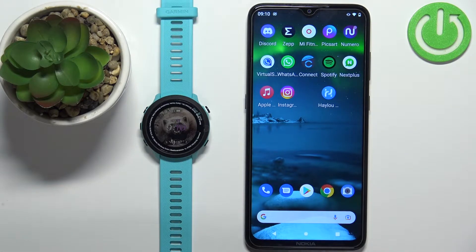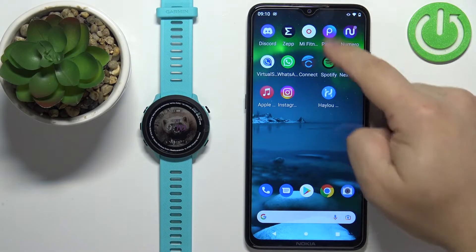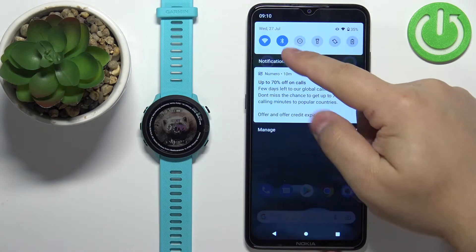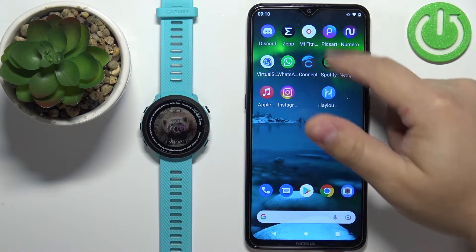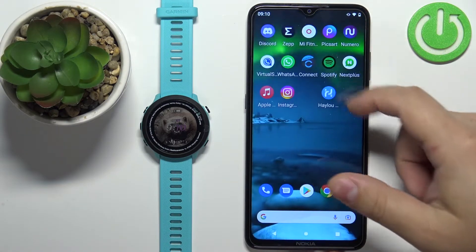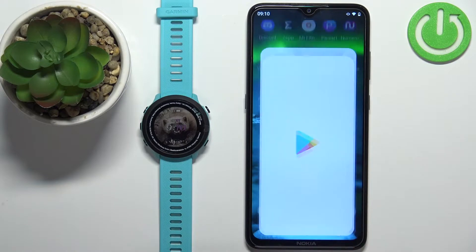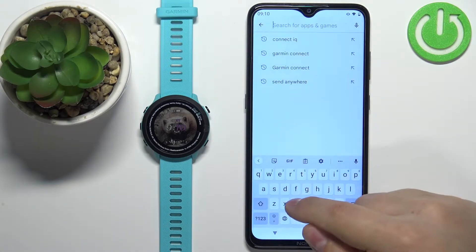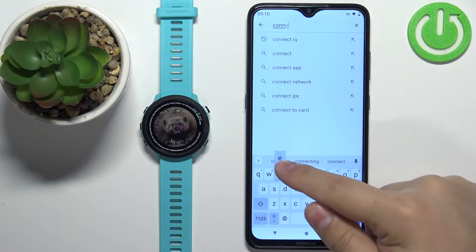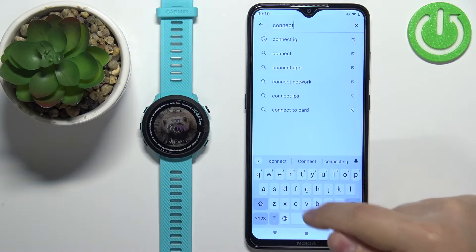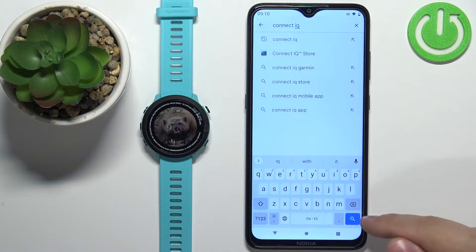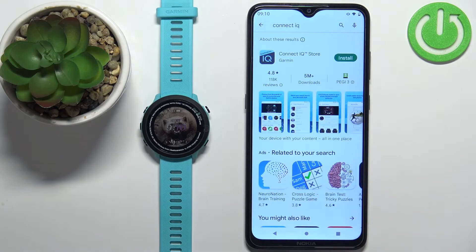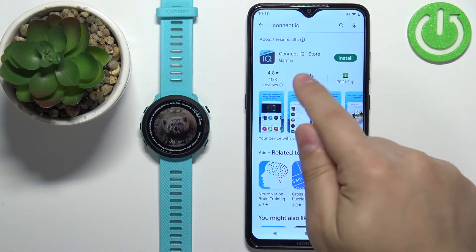Now we need to download and install the Connect IQ Store application on our phone. Make sure you have an internet connection and that Bluetooth is enabled on your phone. Then open the App Store on your phone, tap on Search, type in 'Connect IQ', and tap on Search.